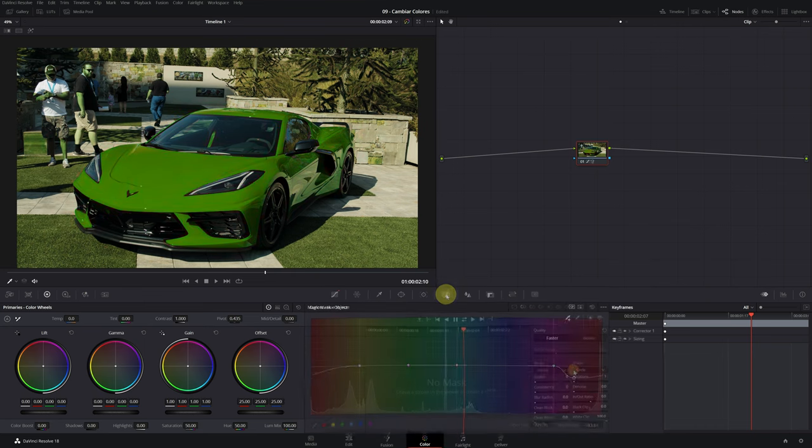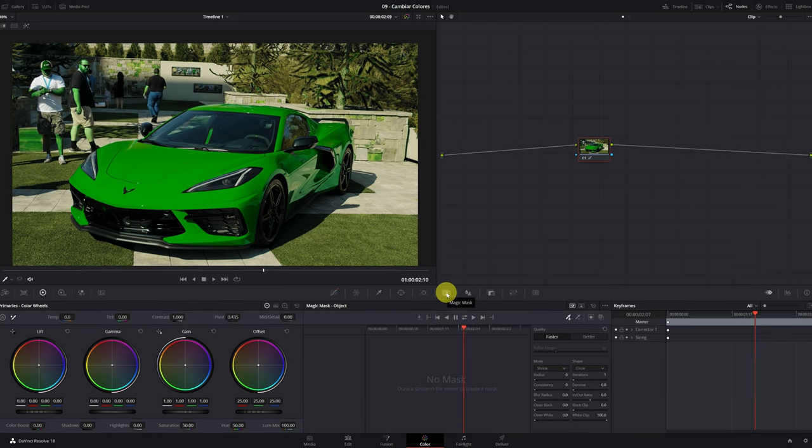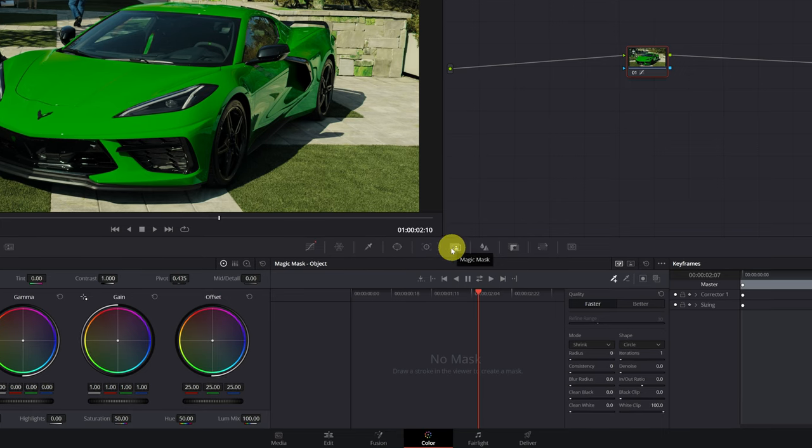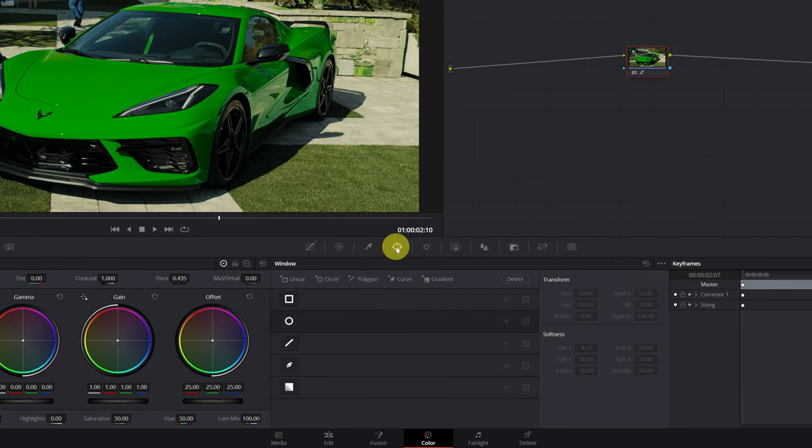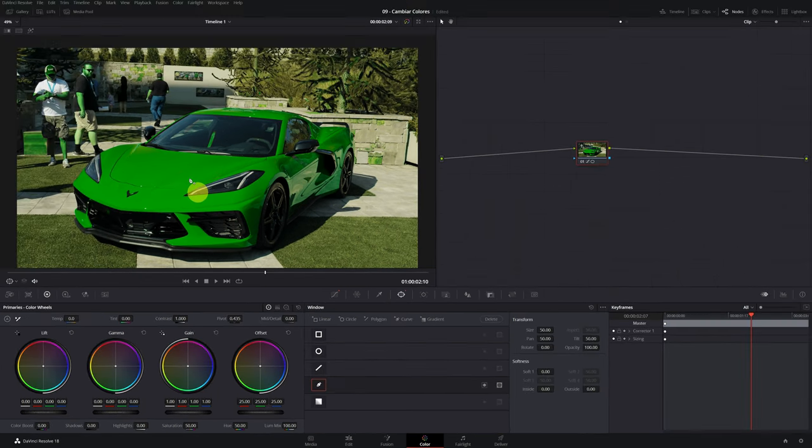Now I'm going to teach you to do the same thing in the free version of DaVinci Resolve. In the free version, the process of making the masks is not automatic. We must create the mask manually. For this, we click on the power window icon, and select the mask with the icon of a pen.